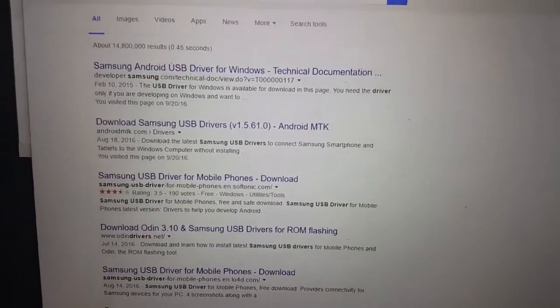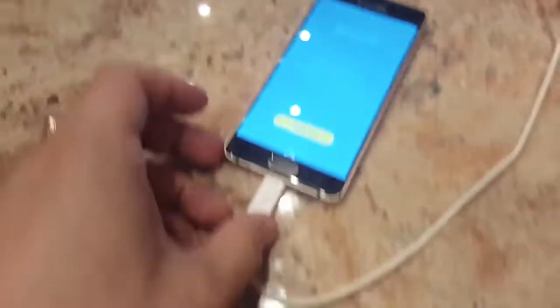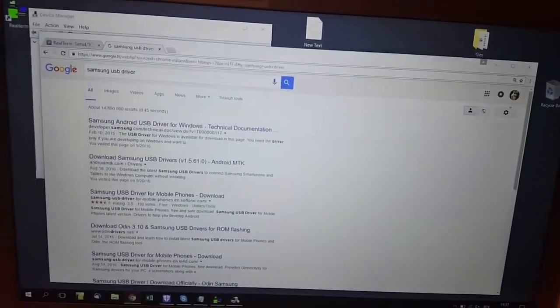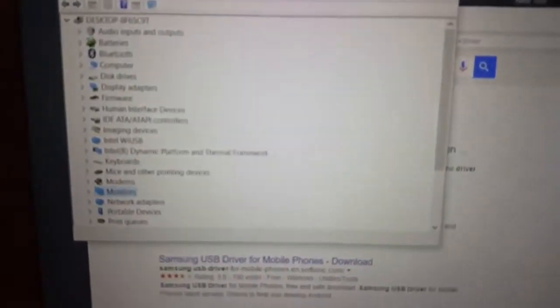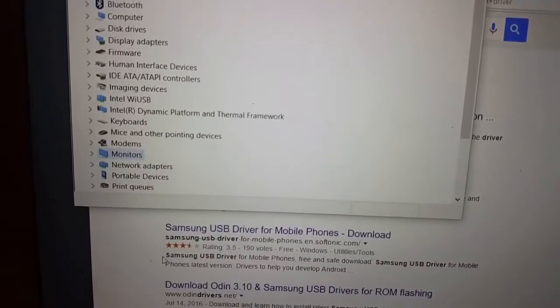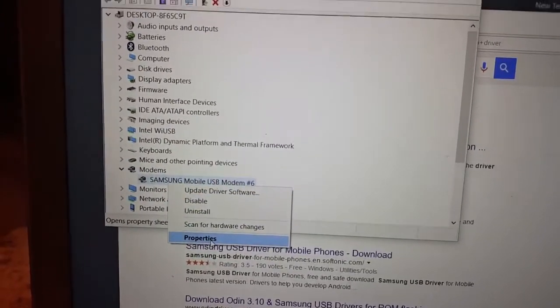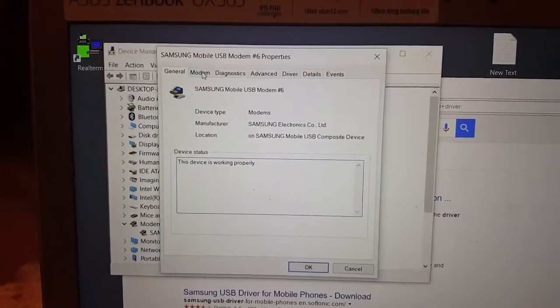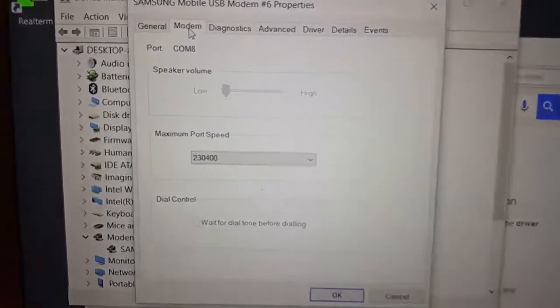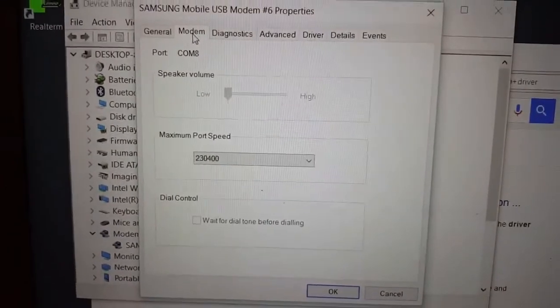Now plug in the USB cable. Go back to Device Manager and you will see a new item that has appeared — Modems. Double-click on it, right-click for Properties, then click on the Modem tab. You will see the COM port number is eight — this is the essential information, port number eight.